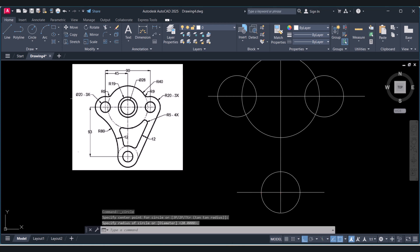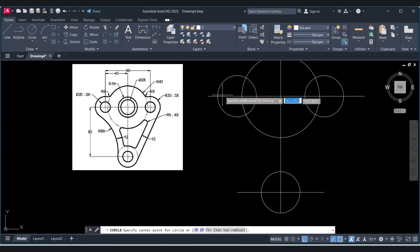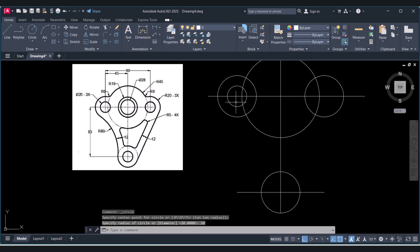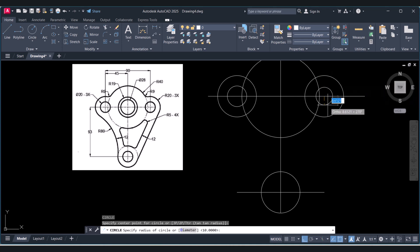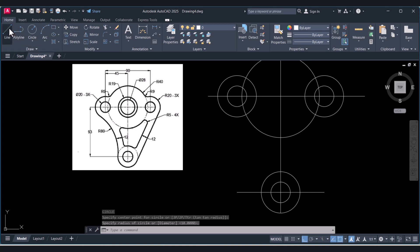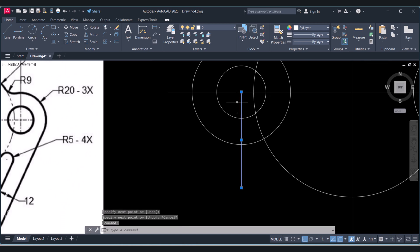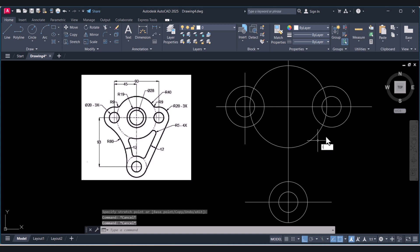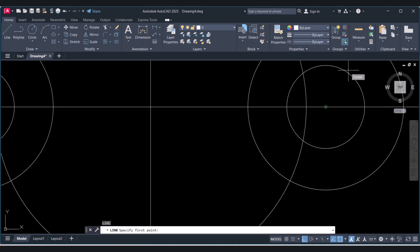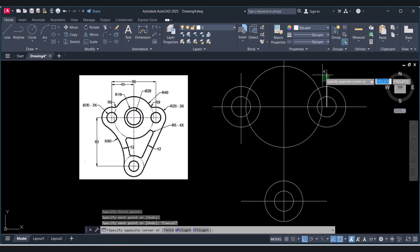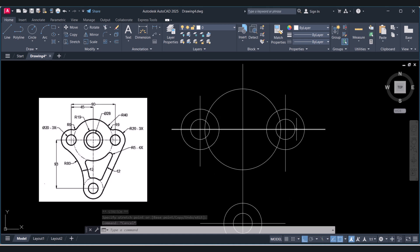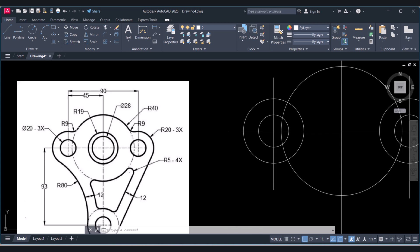The inside diameter is 20, so the radius is 10. Select the circle again, type 10 for the radius and press Enter. Take a line and click on the endpoint. Again take another line here. Now we have created the basic shape.